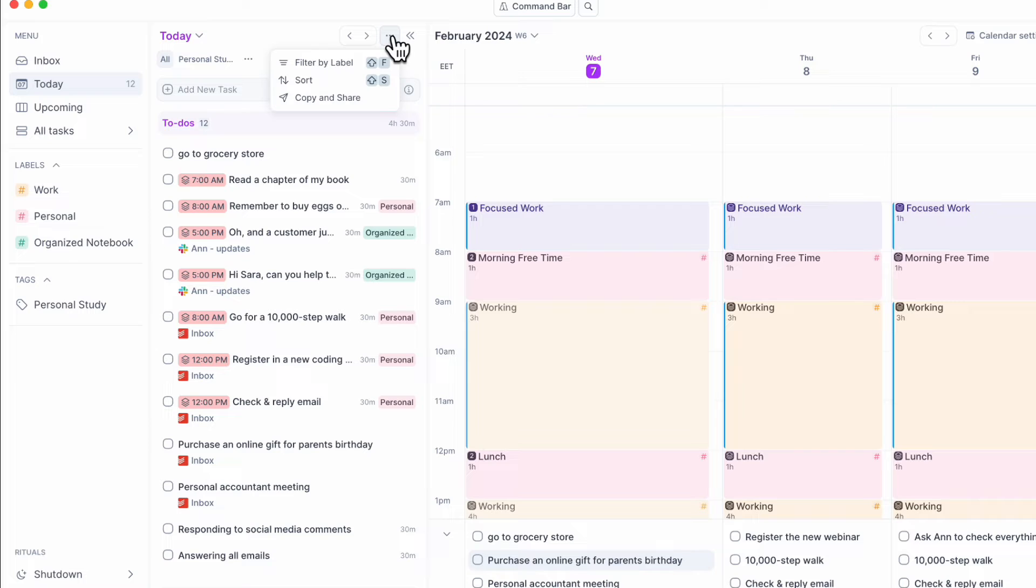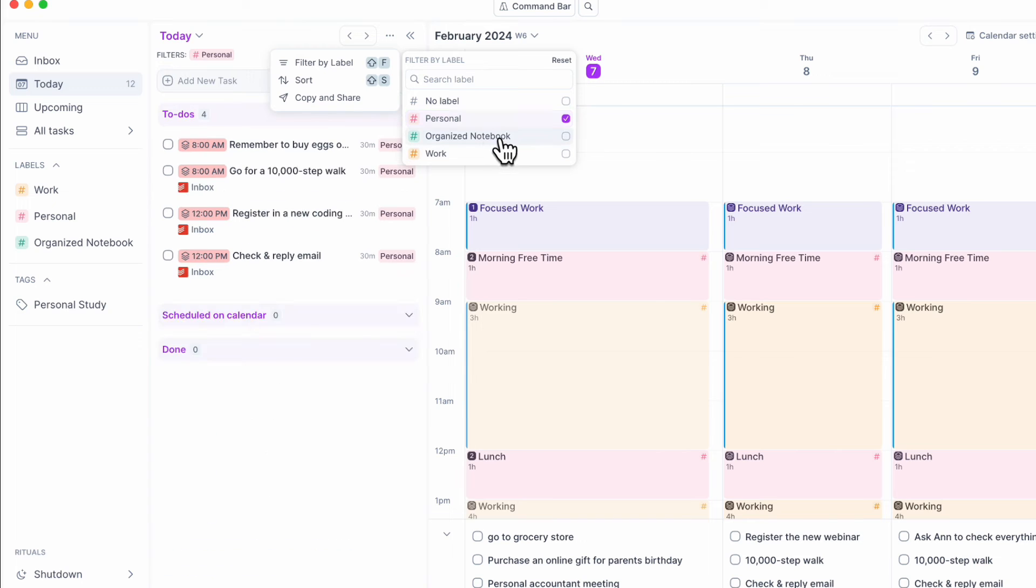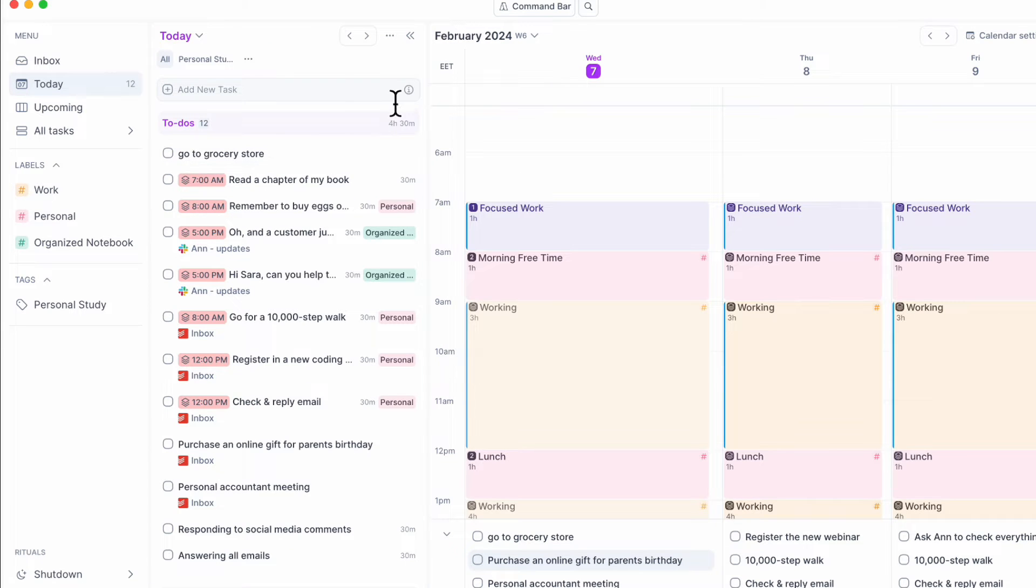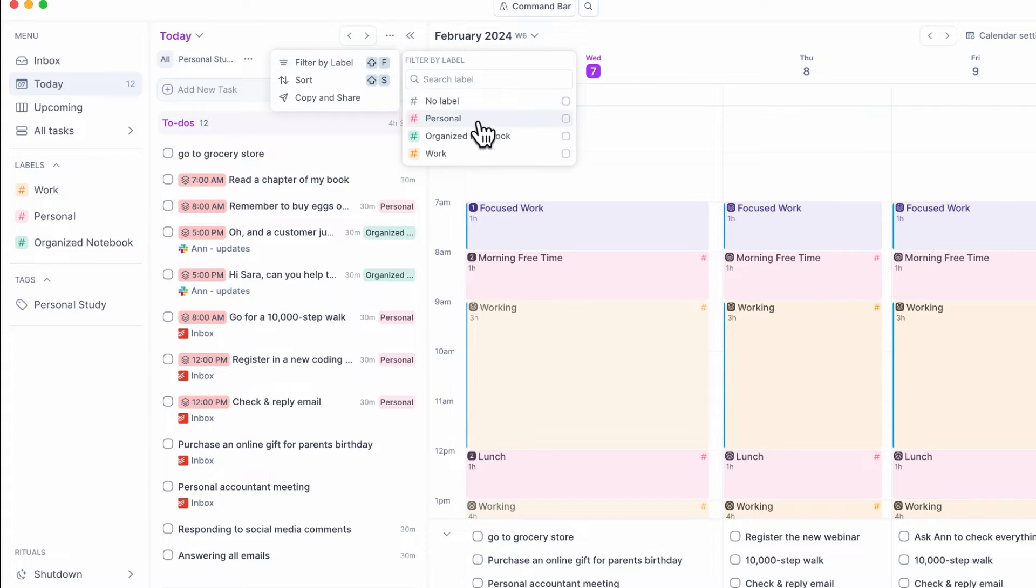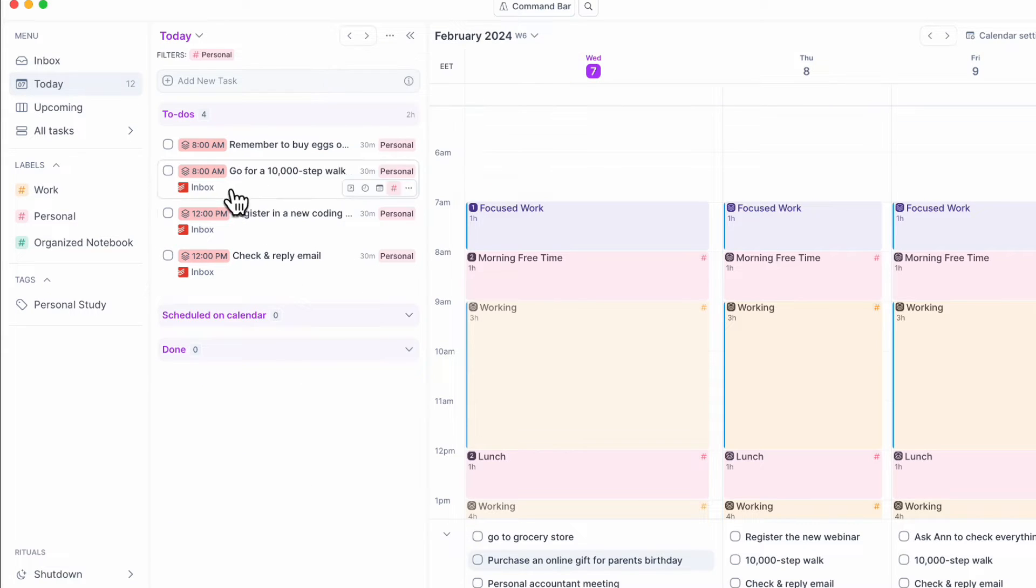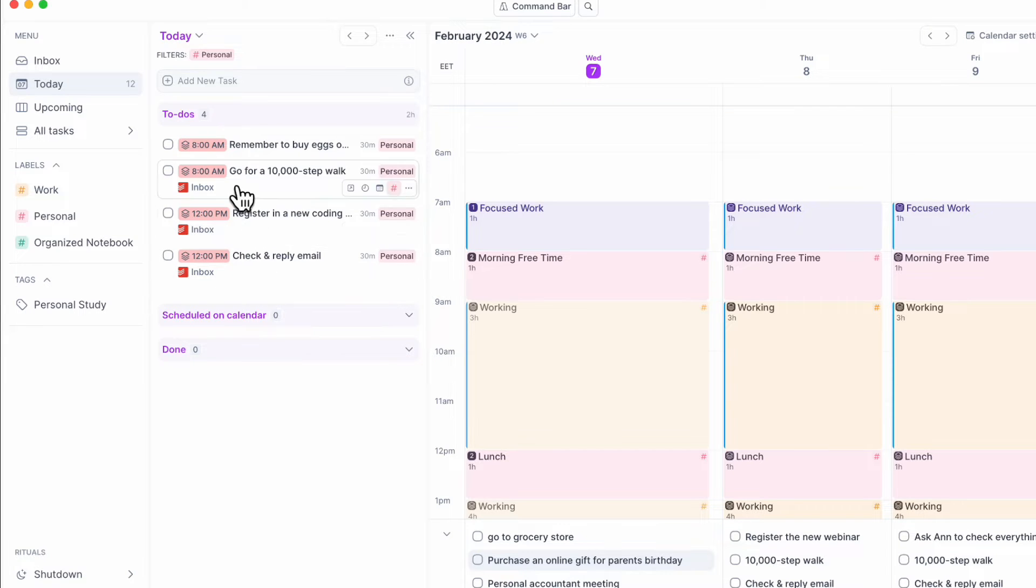If you click these three dots here, you can actually just filter by label. You can just simply do personal, organized notebook, work. So if you wanted to filter by label, you can easily do that by clicking the three dots here and then doing filter by label. Let's say that we only want to see our personal task list. As you can see, we've also imported our to-do list items here.